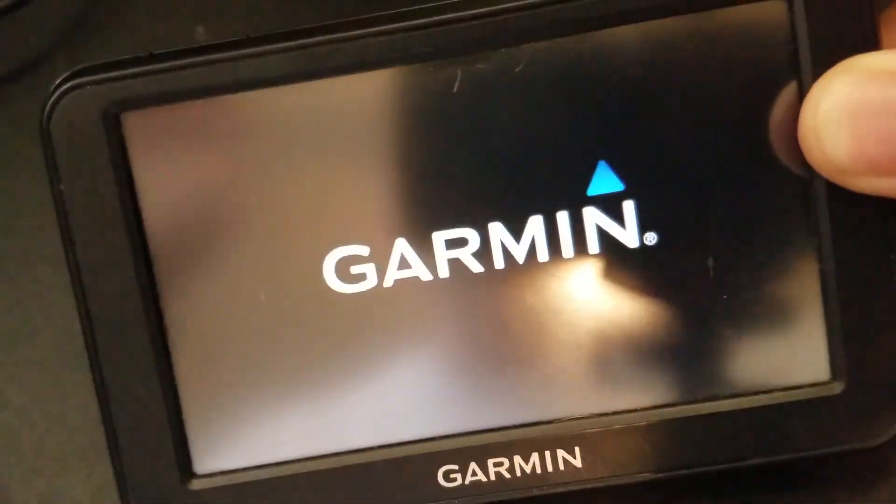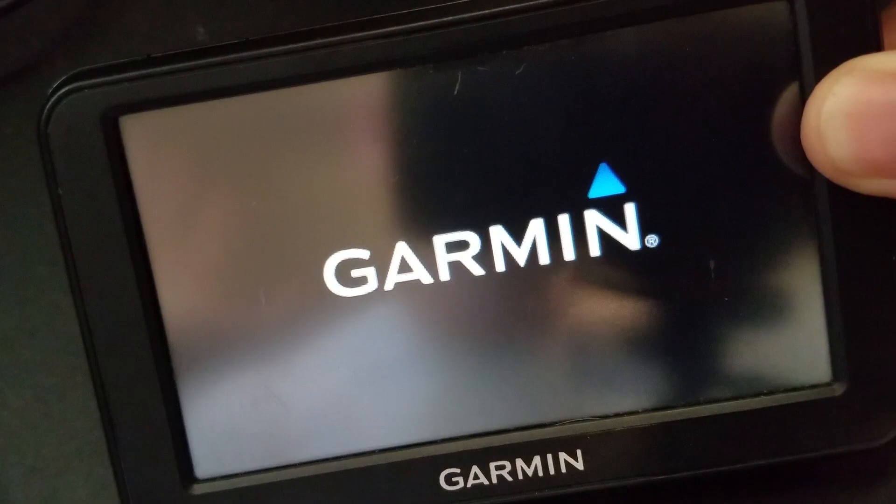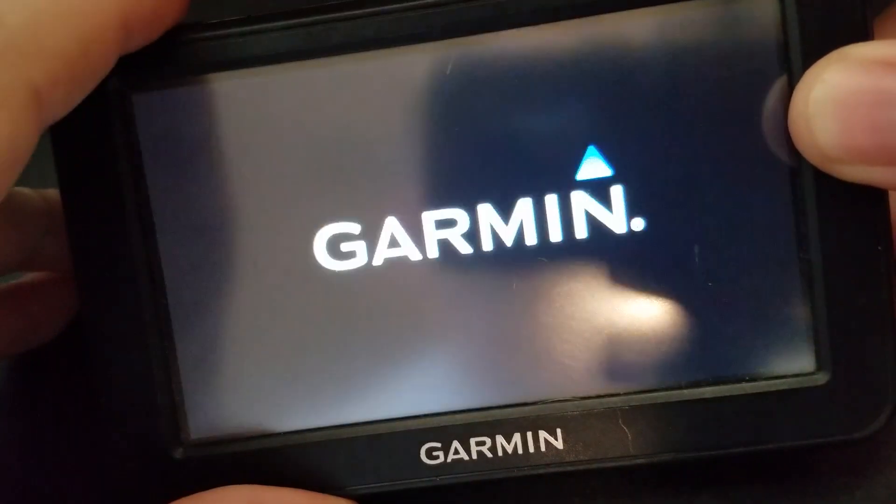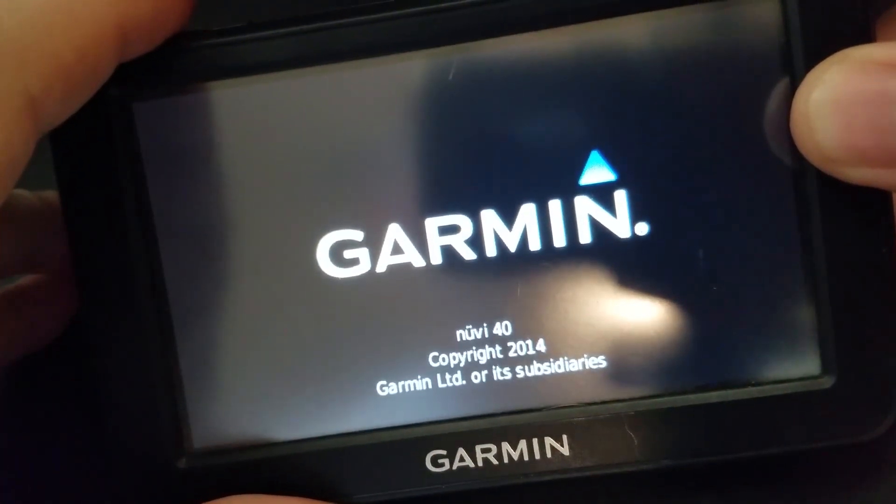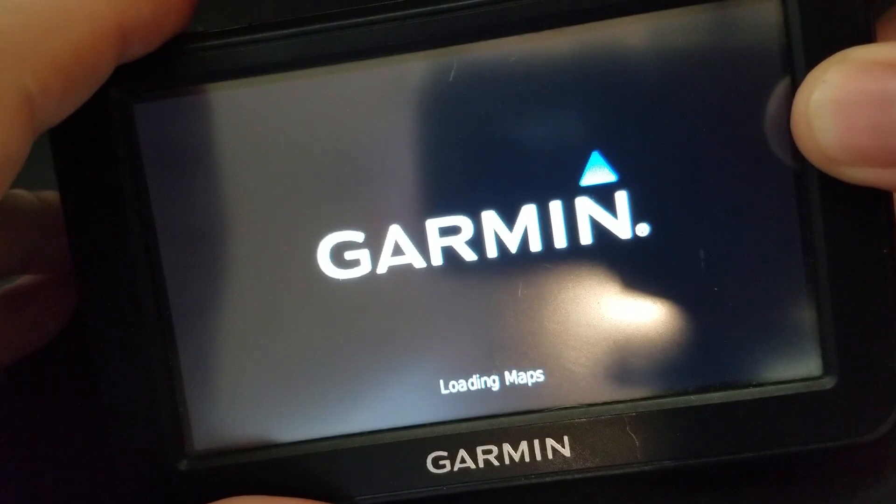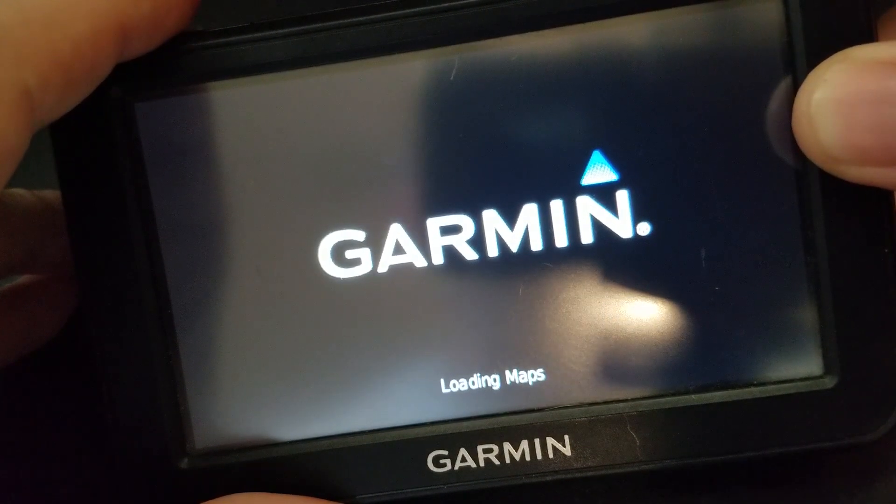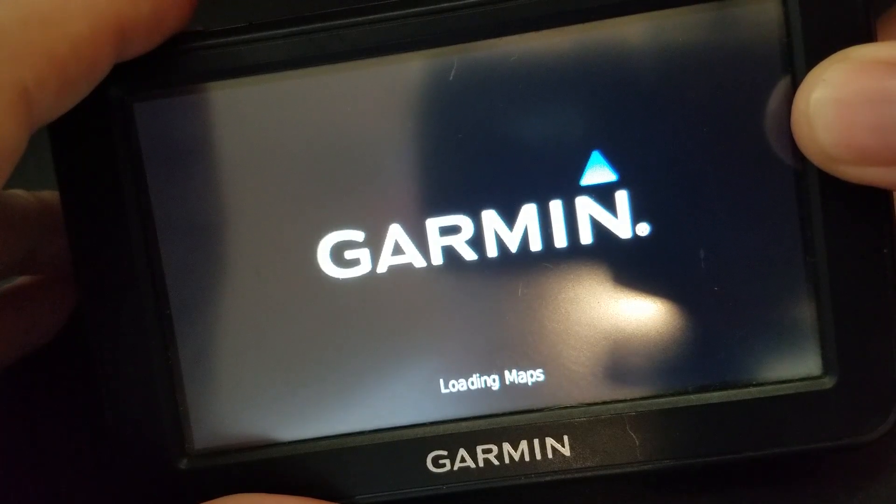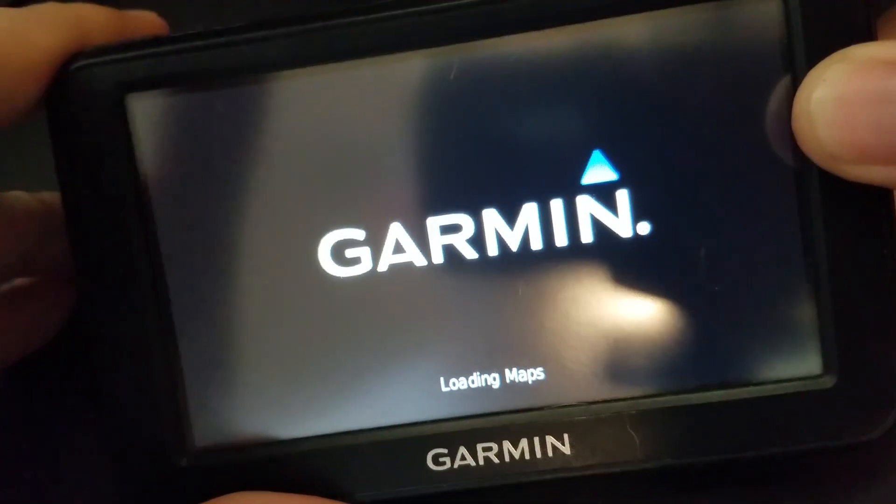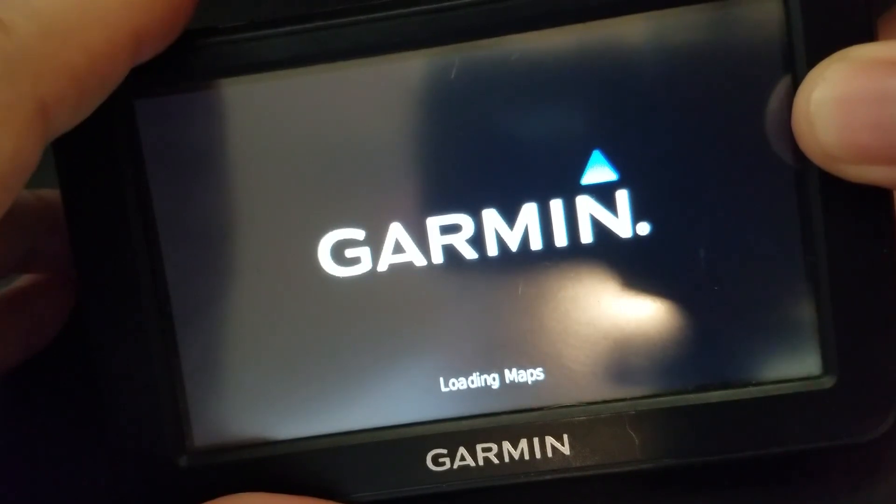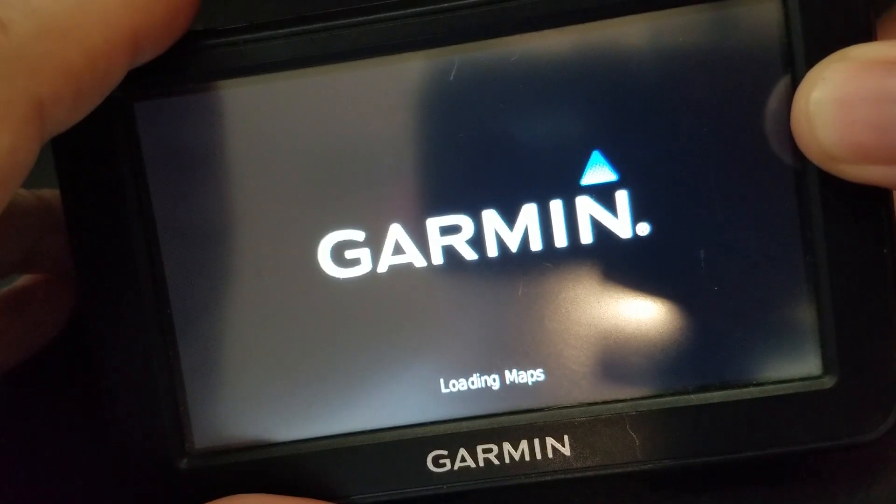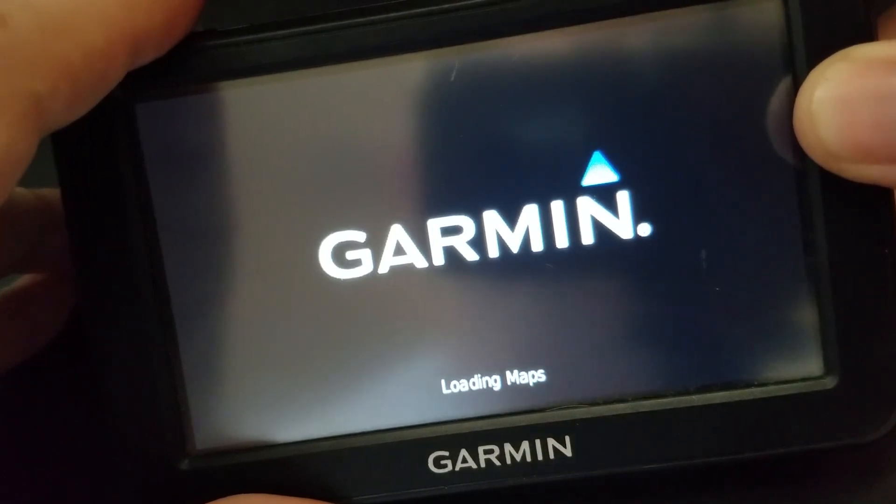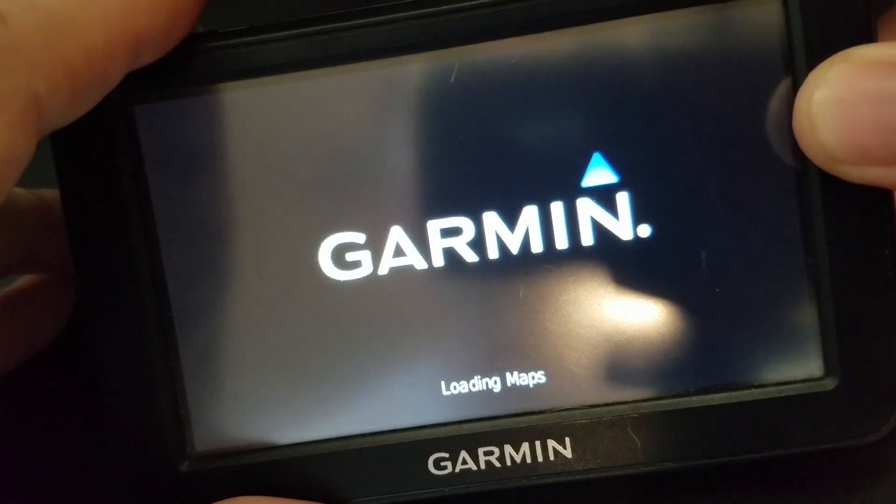And again, right now it just reset itself. So now it's going to act as if it were brand new and it's going to prompt for country selection and so on. I should also note, when you do this, it will take a long time for it to reacquire a GPS signal on first boot. But then after that, you should be fine.